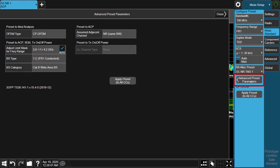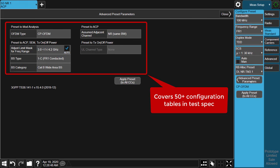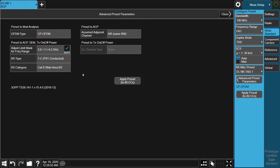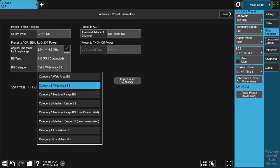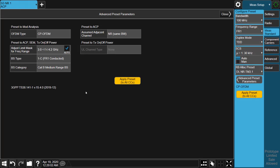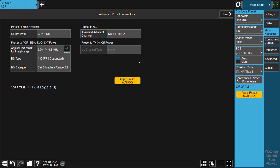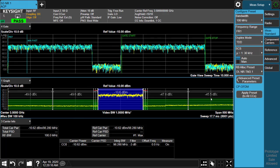Fortunately, advanced preset manual will handle all of these complicated things properly. For example, we just need to select base station type 1C, category B medium range, and adjacent channel type for NR and E-UTRA, and click apply. All the settings will be applied accordingly in the background, and we can check the measurement result directly.